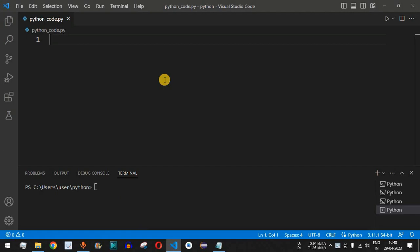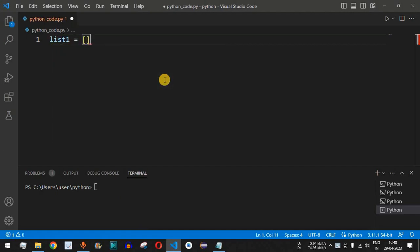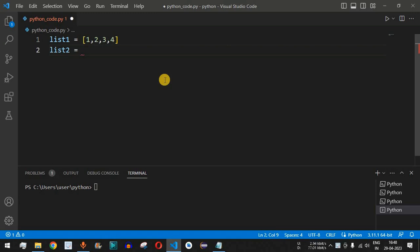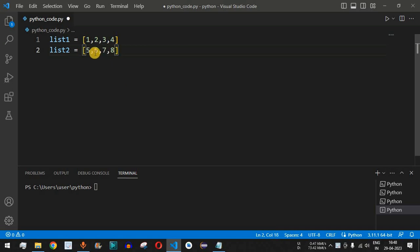We are going to have two lists here. List 1 will have the numbers 1, 2, 3, and 4. Then we have another list, list 2, with another array of numbers: 5, 6, 7, and 8.